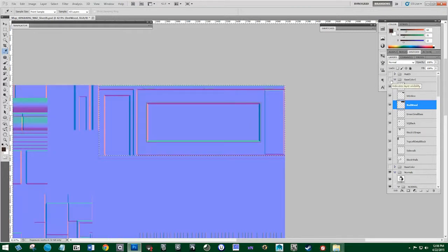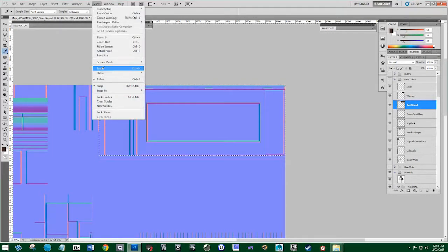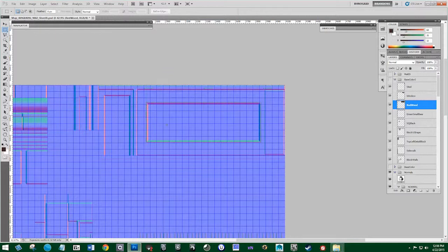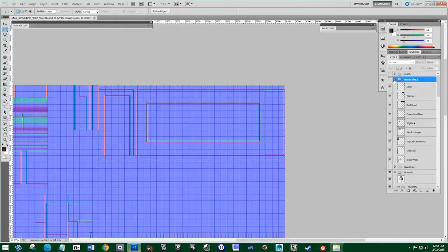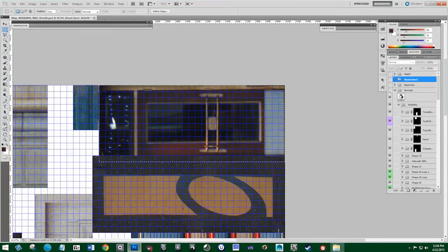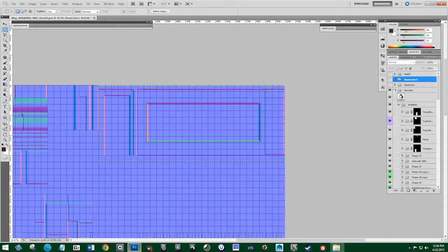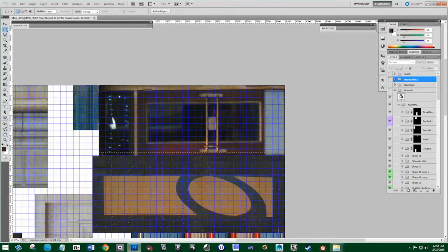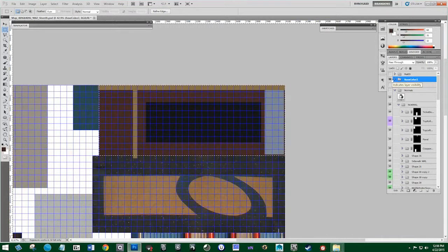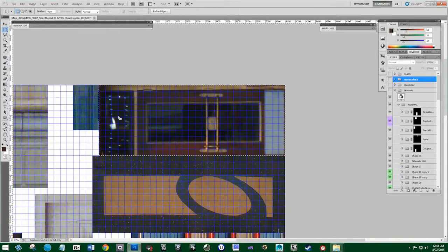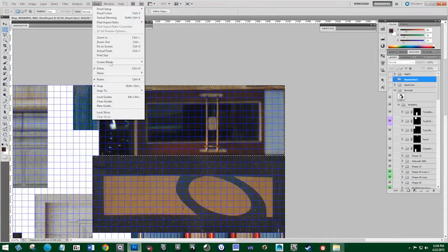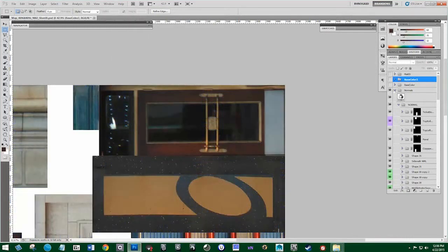It looks like we missed this bottom part here. I'll go to the view, select everything here, and turn off the normals to see where this ends. That's too much — it actually ends right there. That's where we want it. But we've also got to pick up this window up here. I'll turn off our grid, go back to our normals, and find the window.